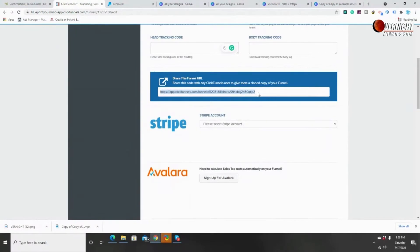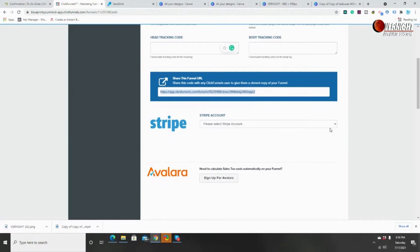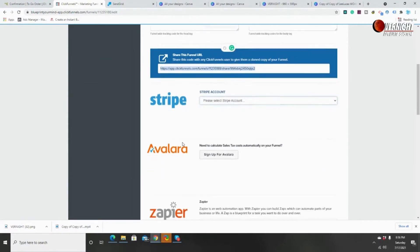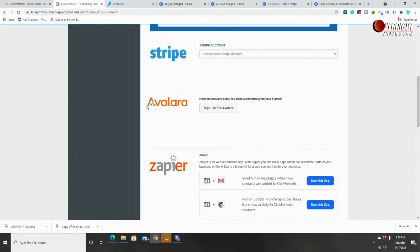Sharing funnels is a powerful tool — if you create a funnel that's making a lot of money and you have affiliates, or a friend who needs help designing a funnel and doesn't want to build from scratch, you can share yours and show them how to change everything. 'Stripe Accounts' is your payment integration. You can use Stripe or PayPal — just follow the instructions to integrate your account, and then select your account when you're selling products.